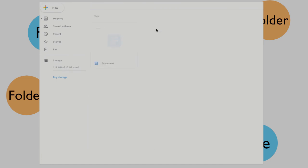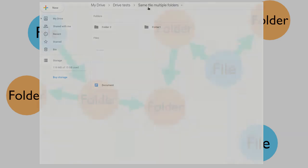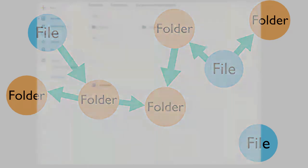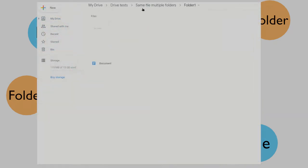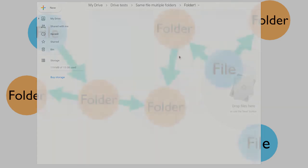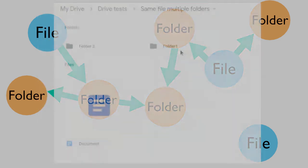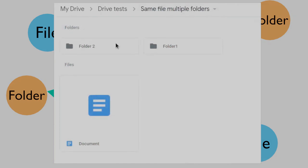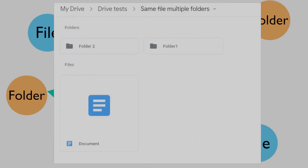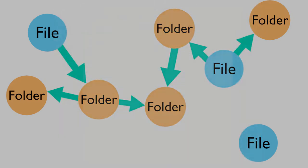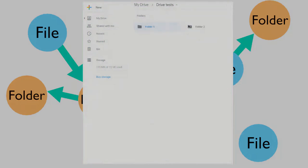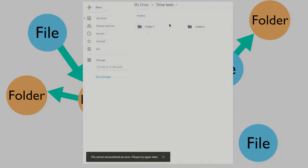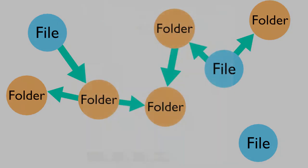Having a file in multiple folders can lead to some issues. It's impossible to directly delete a reference to the file, since that would delete the file itself. Instead, you have to drag one reference of the file into the same folder of another, which merges the two references together. Also, if you try to create a folder loop, Google Drive will give you a vague, cryptic error message.